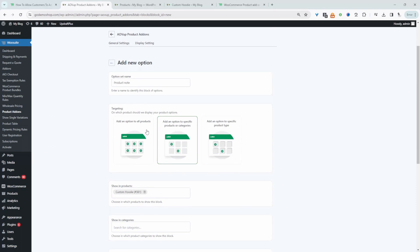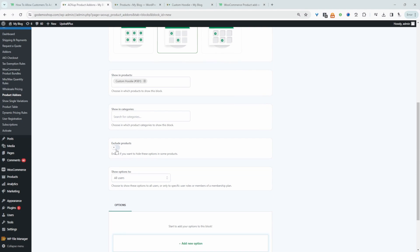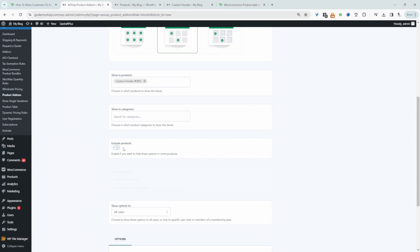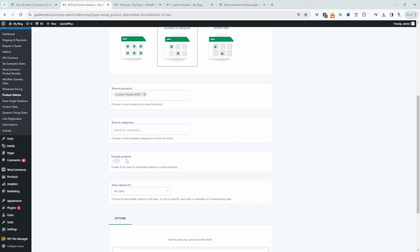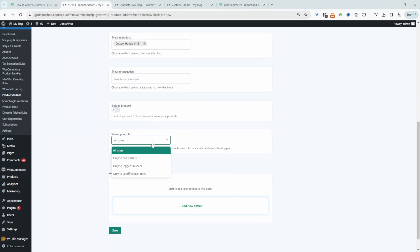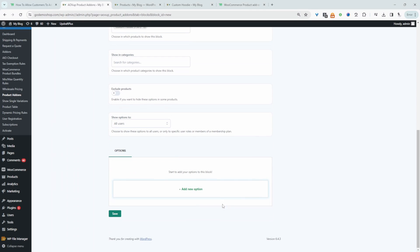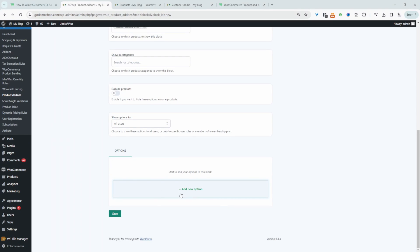If you chose a category and wanted to exclude certain products within that category, you can enable this exclude option. Same for if you want to show it to all products and then exclude specific products — just enable this option here. We also get to choose which user we want this to apply to: all users, guest users (which are users logged out of your site), logged-in users, or users with a specific user role. We'll just leave it to all users and then go ahead and add a new option.